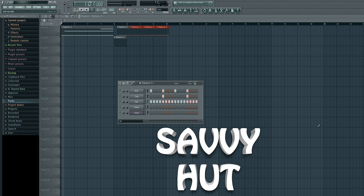What's up everybody, this is Tyler here with Savvy Hut Tutorials. Today we'll be talking about how to create an increase or a lead into your trance, techno, electronic, whatever music. This tutorial will be focused on the very basics of how to create this effect. There will be no add-ons or effects added to it.